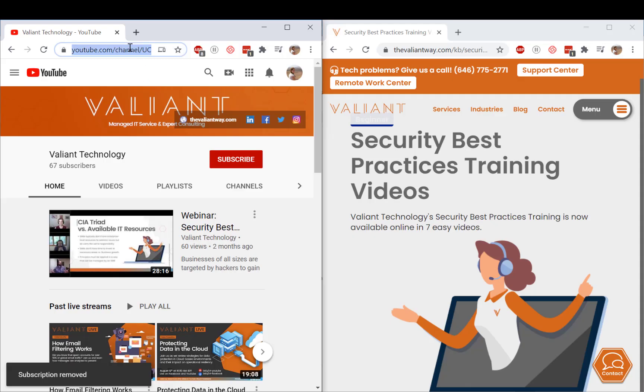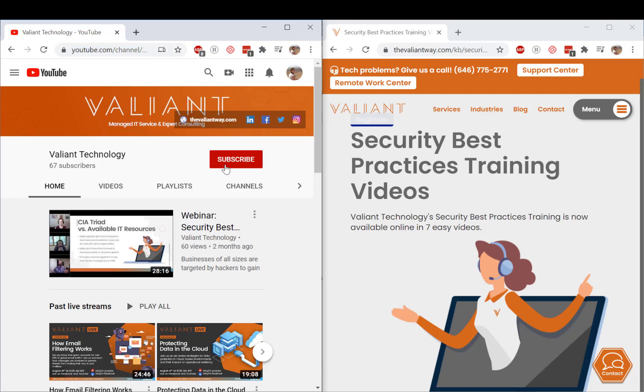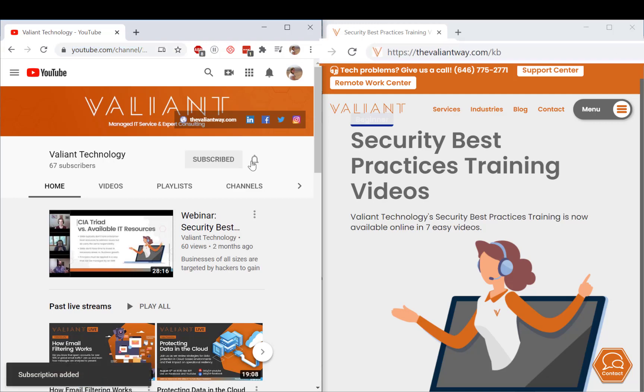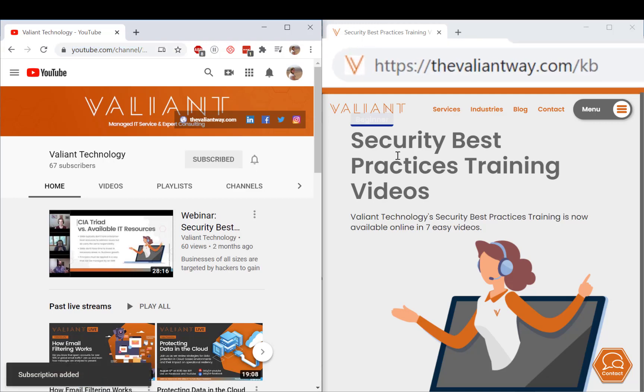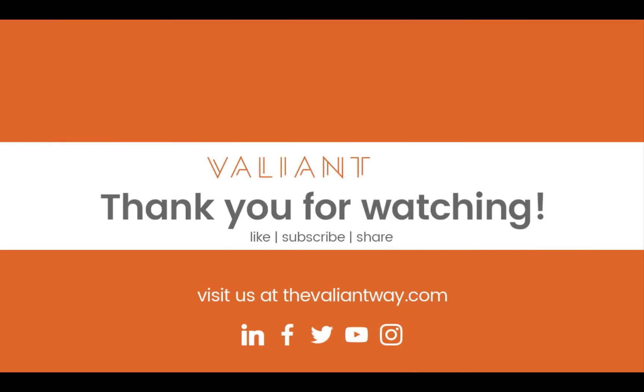For more tips and Valiant Tech Bytes, subscribe to our YouTube channel or visit us at thevaliantway.com. See you next time!